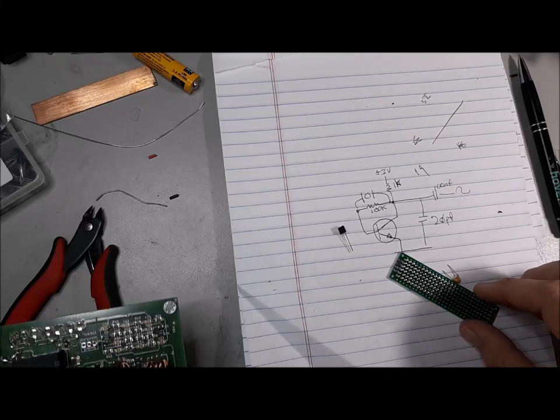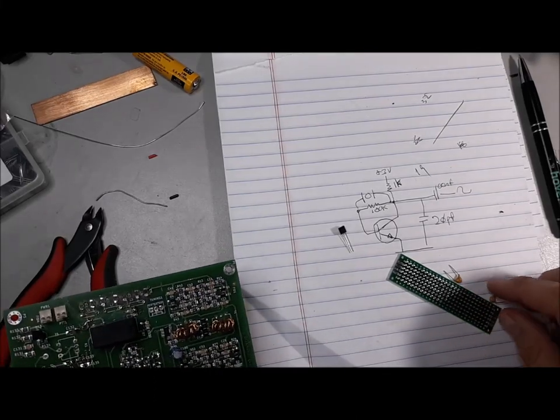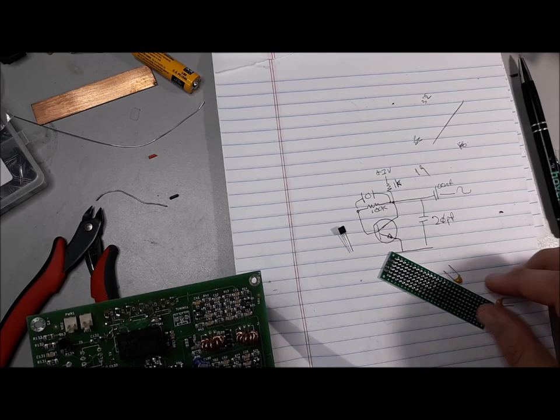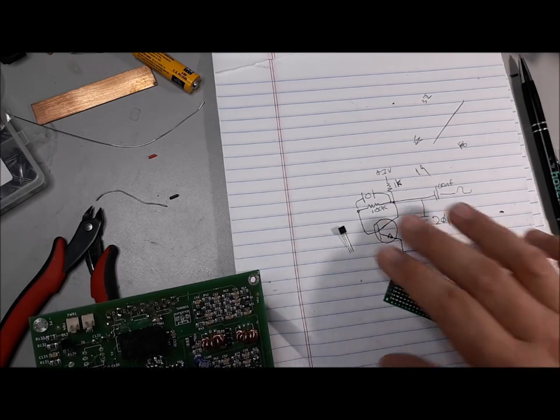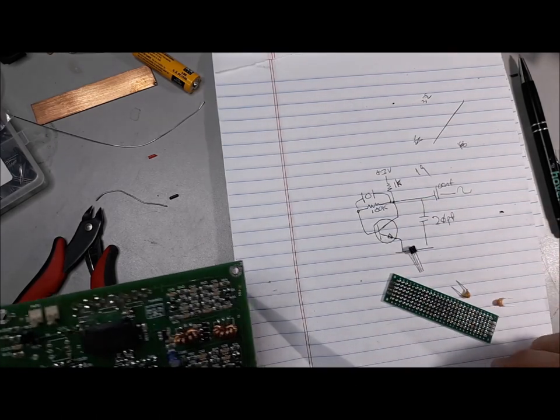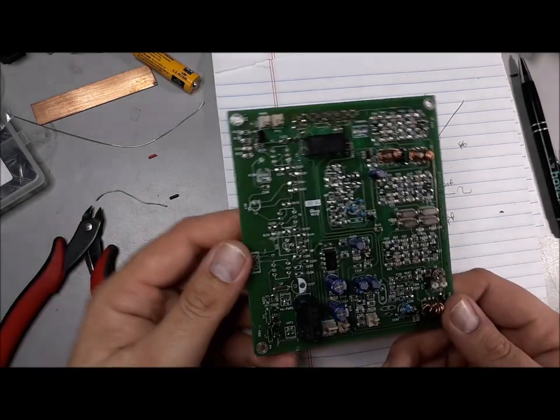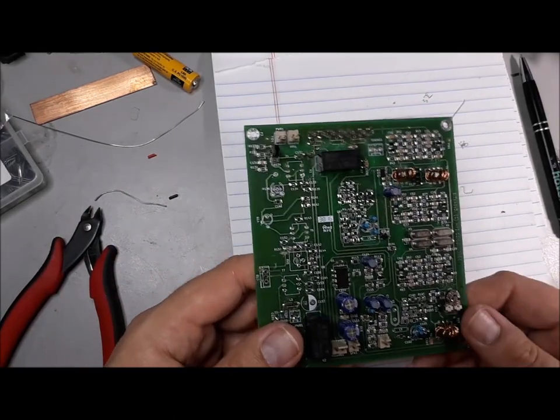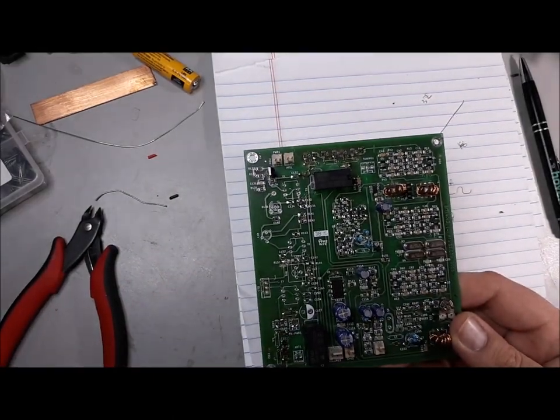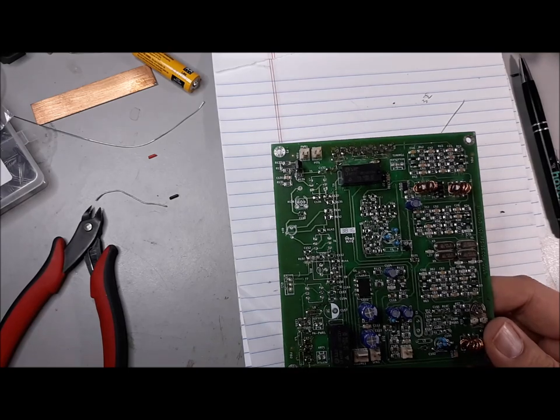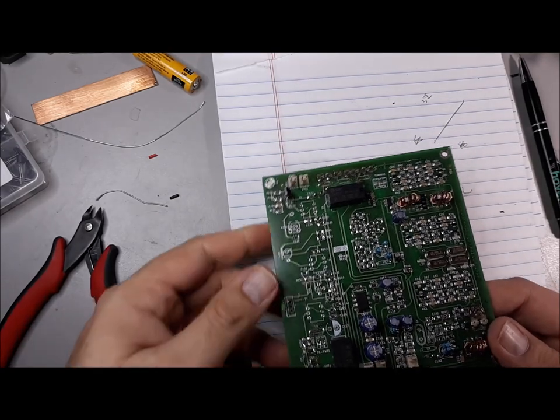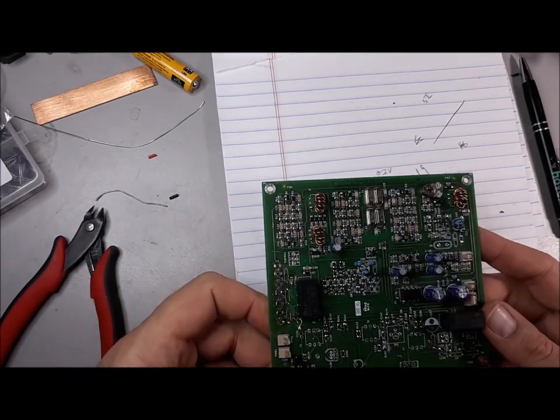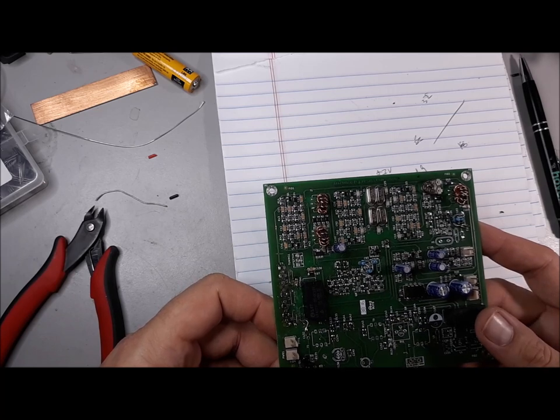Ryan with Miss.Geek here, and tonight we're looking at the rebuild of the BitX40. I know I've covered this in another video, but this is going to be the beginning of a series dedicated to rebuilding this radio.